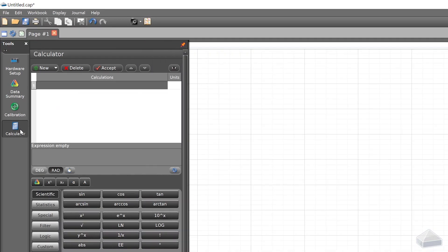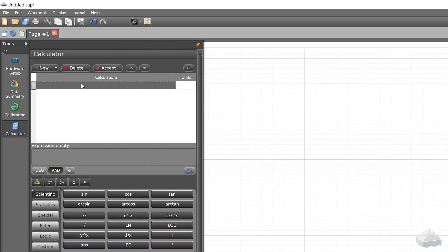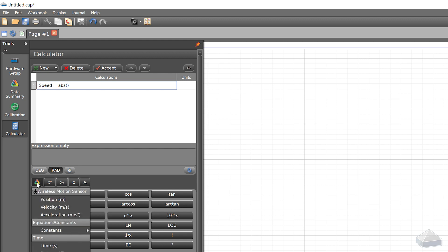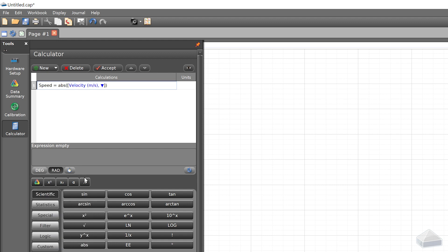You can also use the calculator feature in both applications to transform the sensor's basic measurements into others, such as speed or distance traveled, and even kinetic energy and gravitational potential energy for an object of known mass.